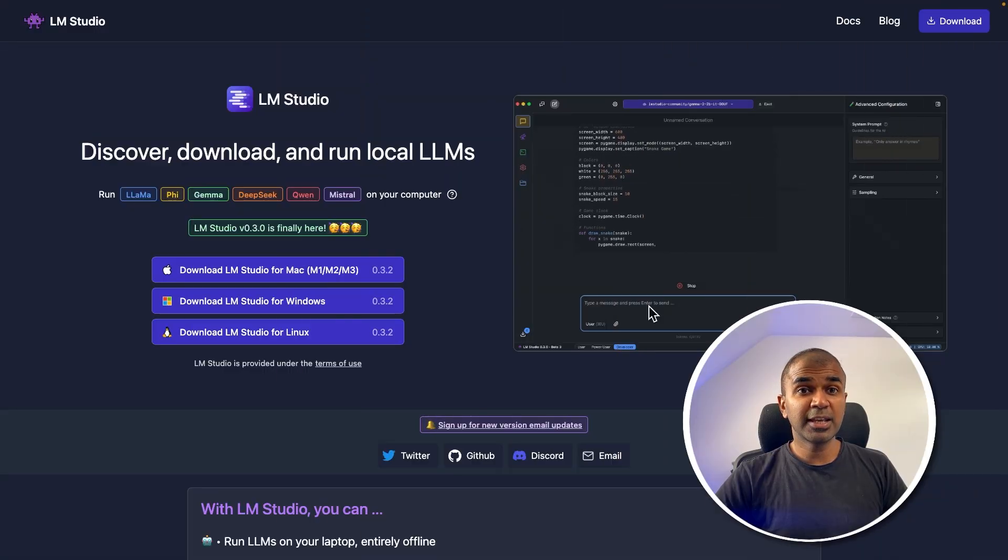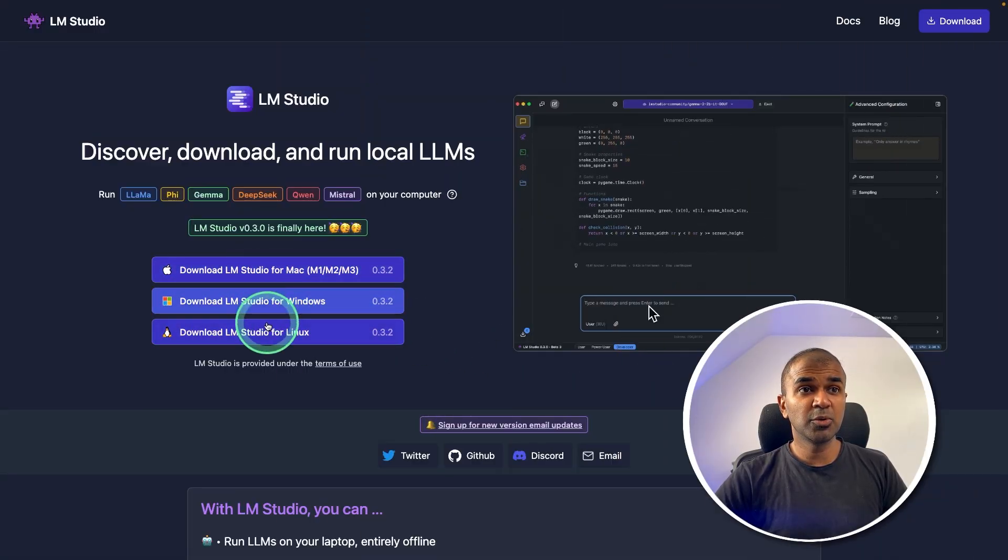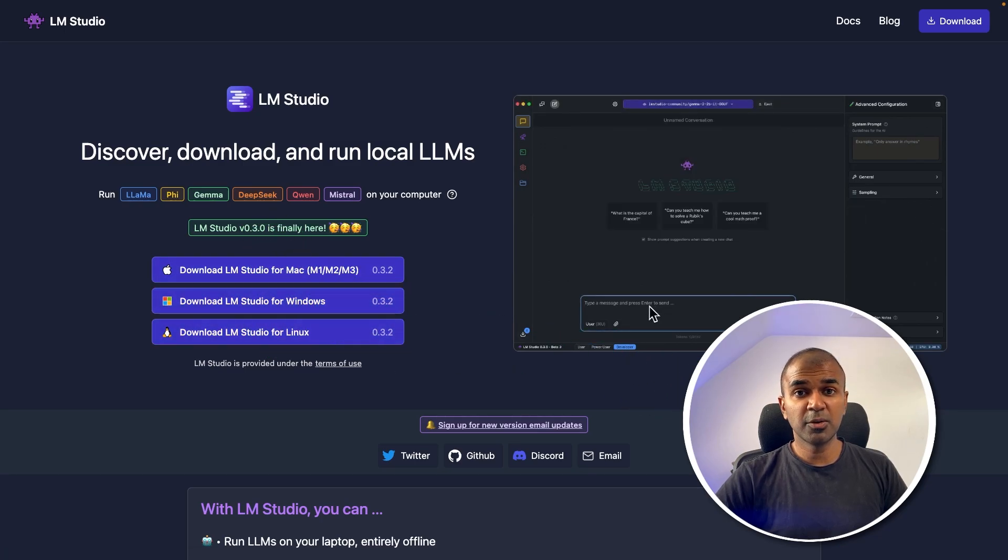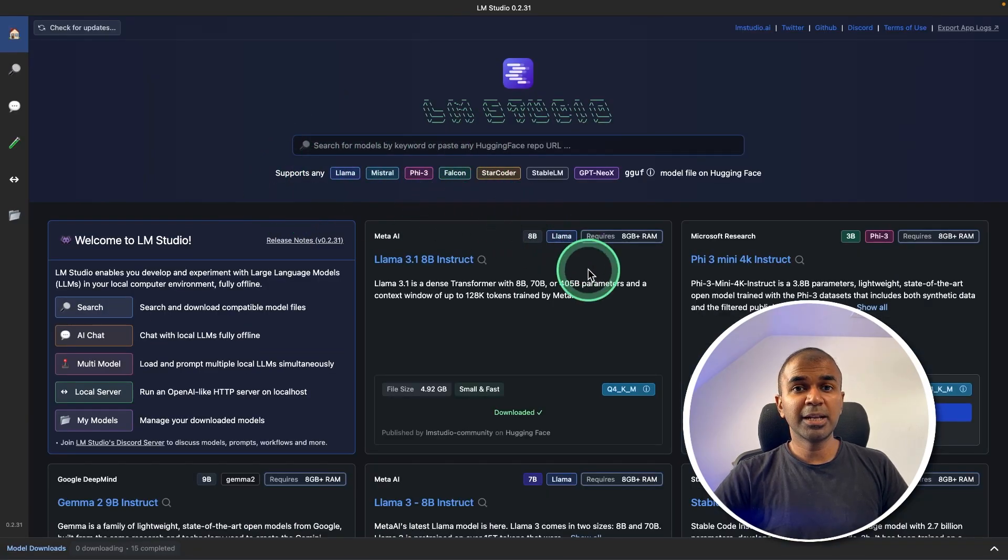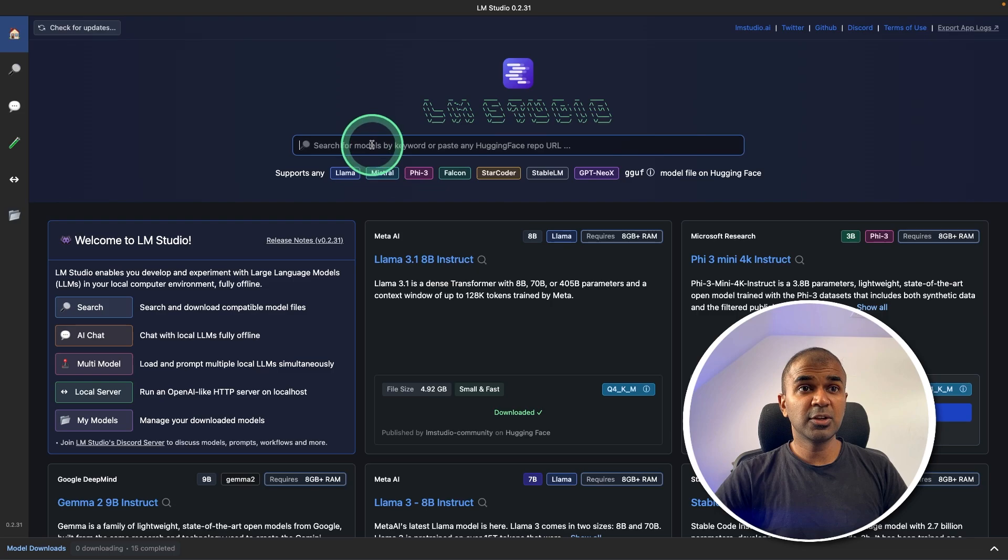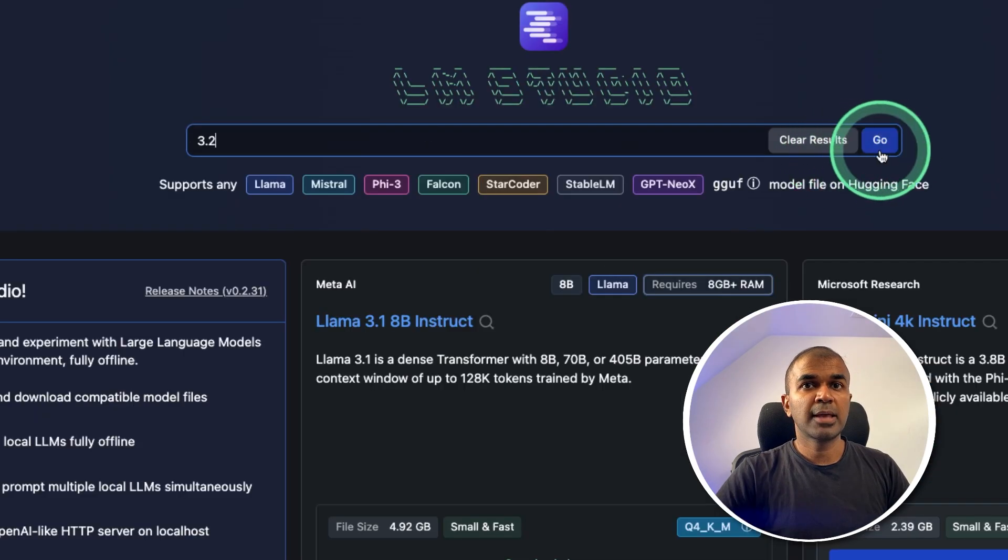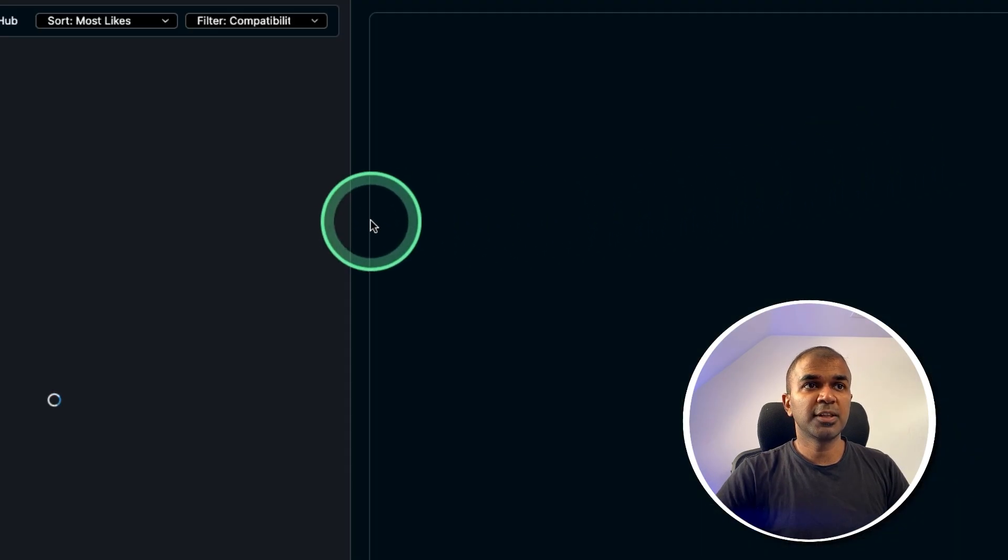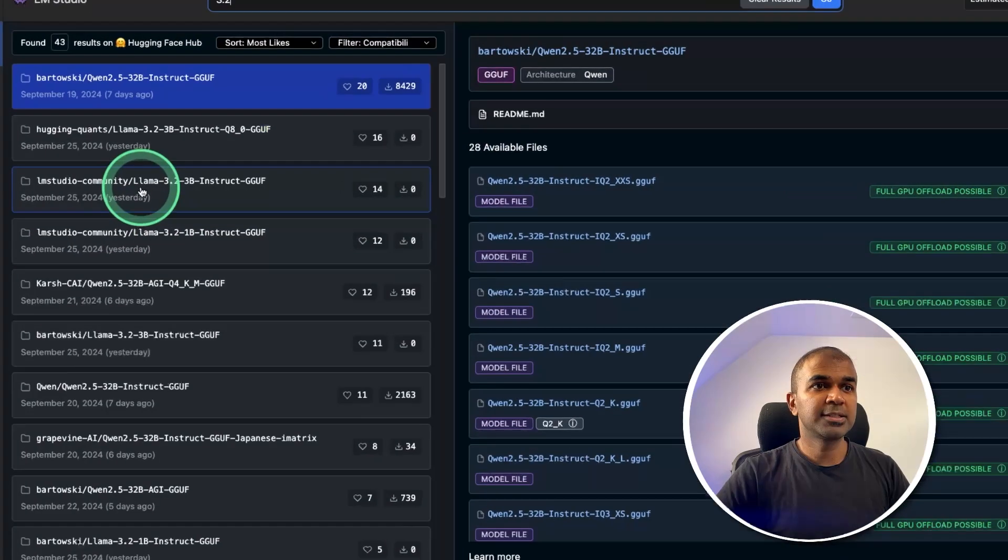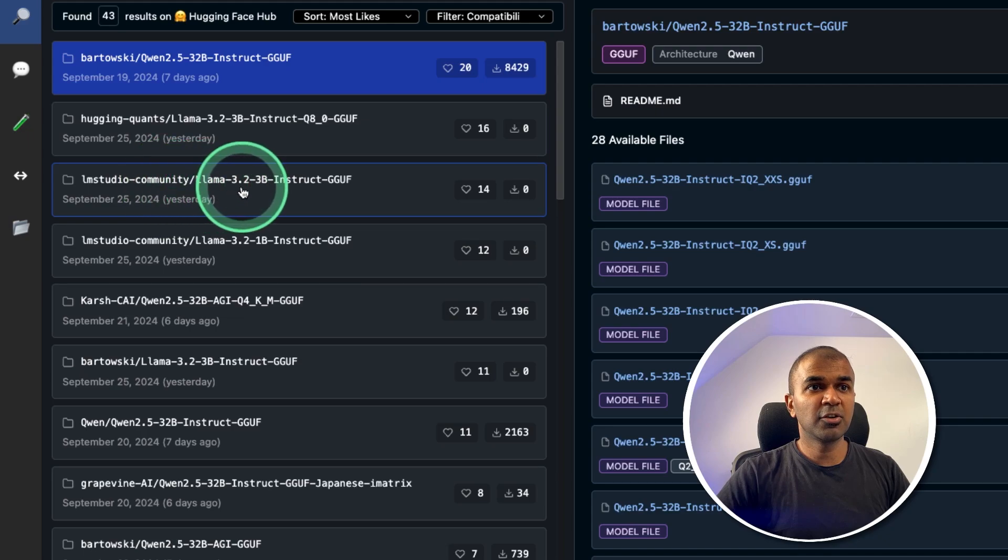So go to lmstudio.ai website. There you should be able to download LM Studio. Once after you download, if you open LM Studio, this is how it's going to look like, the interface. There you can just type 3.2 and then I'm going to search for that. Now I can see from LM Studio community, I've got Llama 3.2.